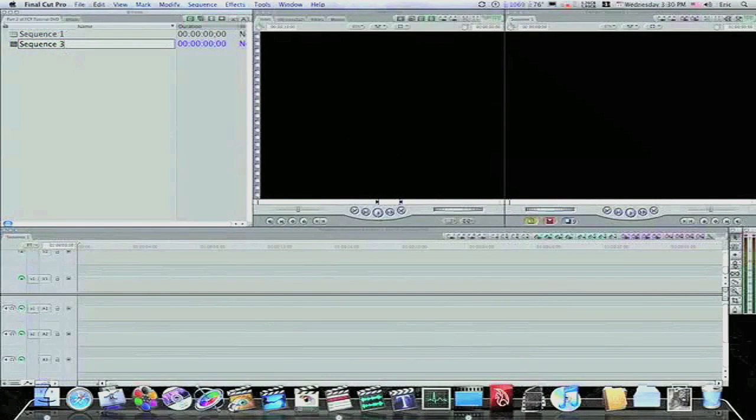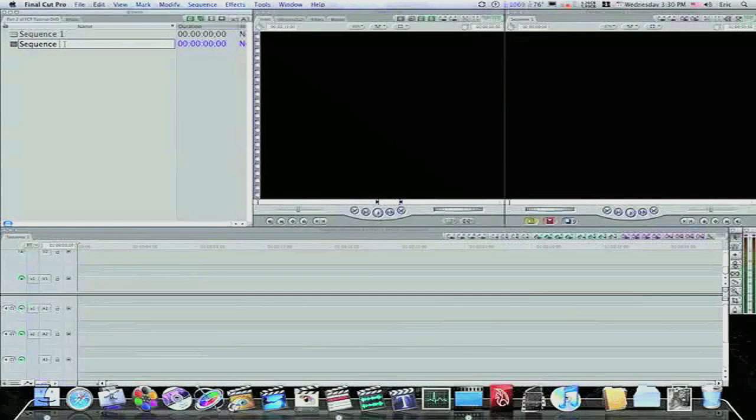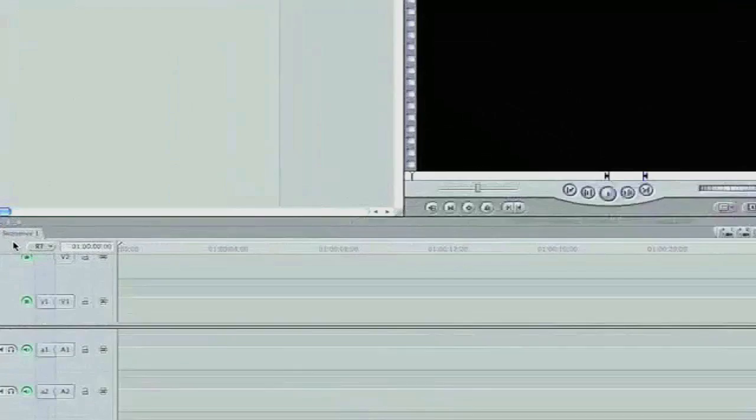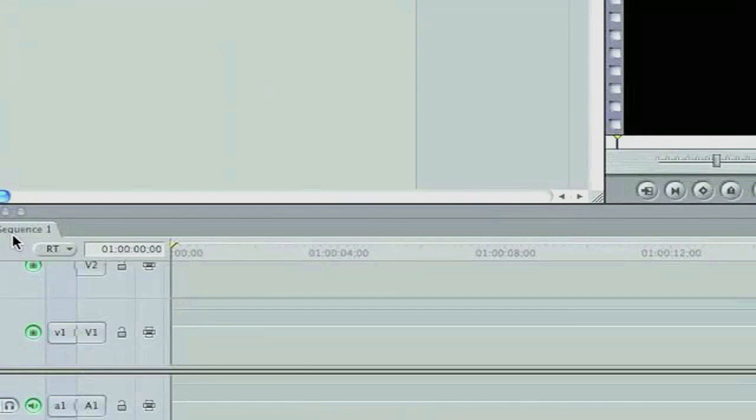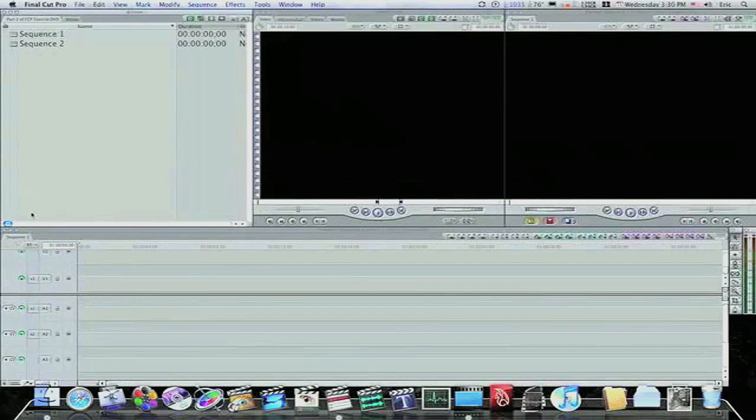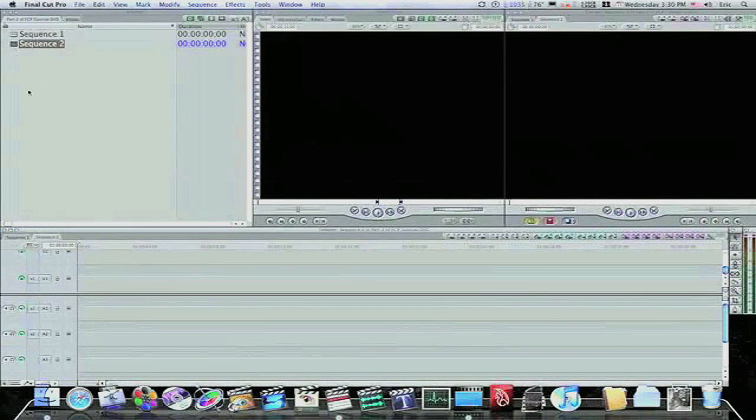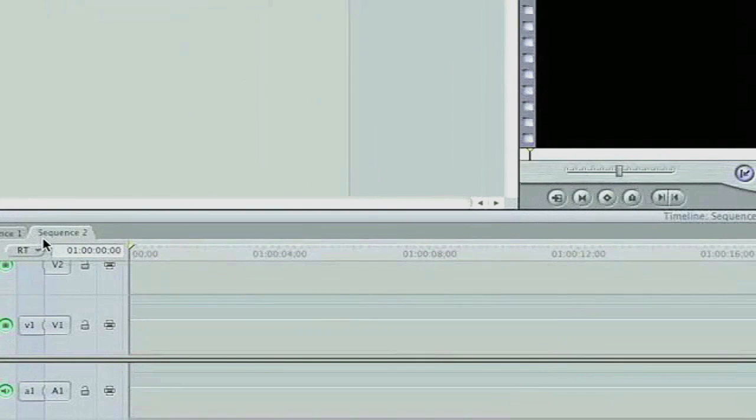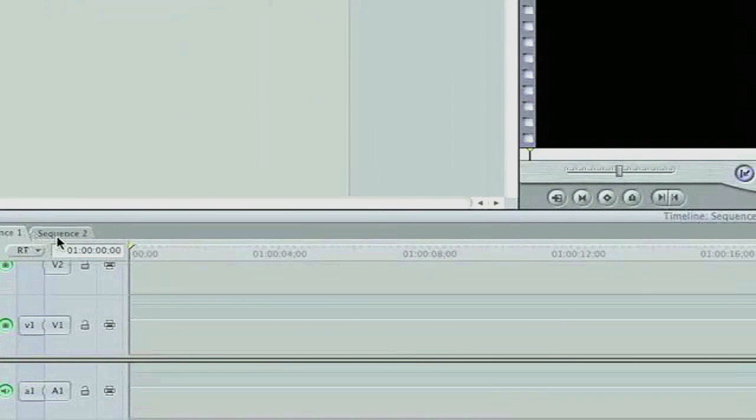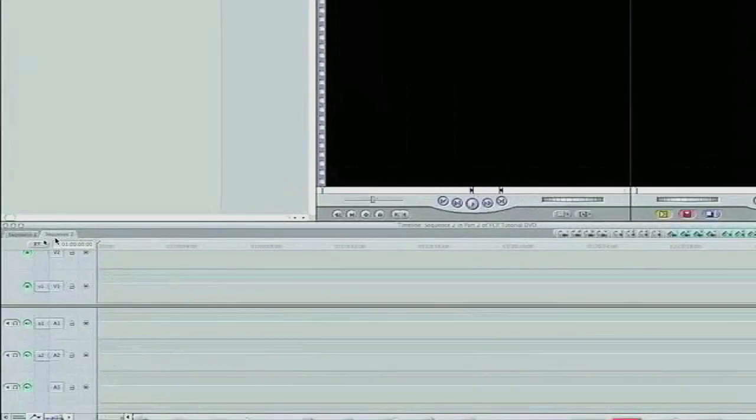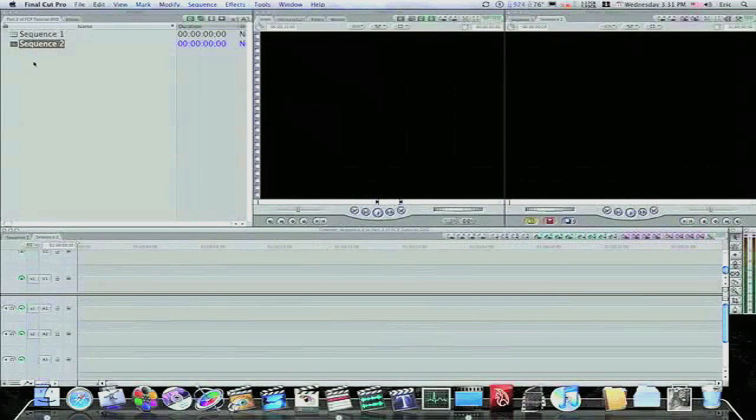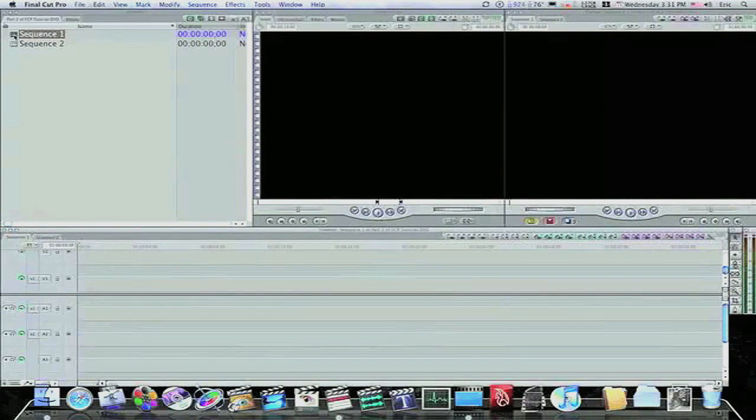And as you can see, it throws in another sequence, sequence two. And as you can see down here in the timeline, sequence one is open. If I double-click sequence two, it throws up a sequence two tab in the timeline, and I can switch back and forth between sequence one and sequence two. And you can have as many sequences open as you want. Let's go back to sequence one.